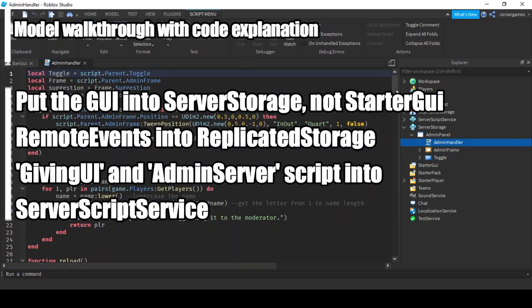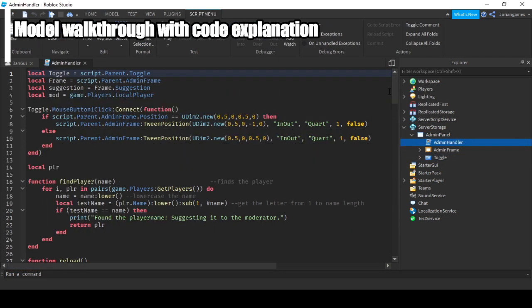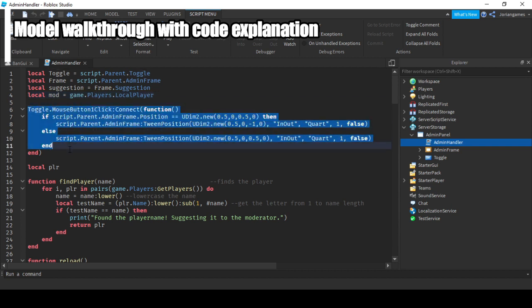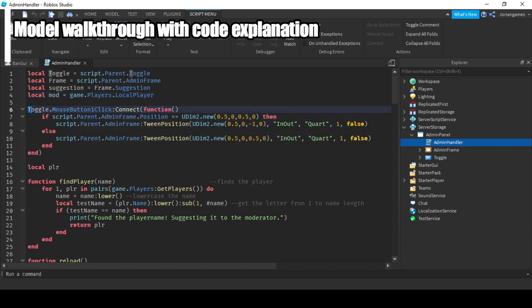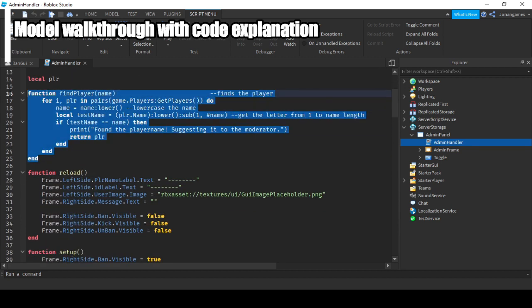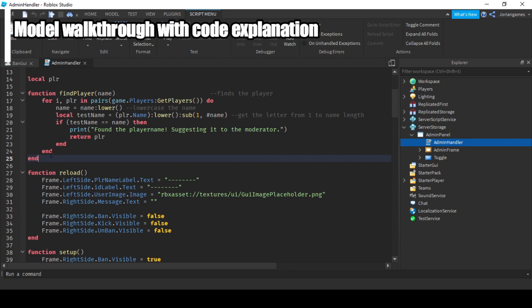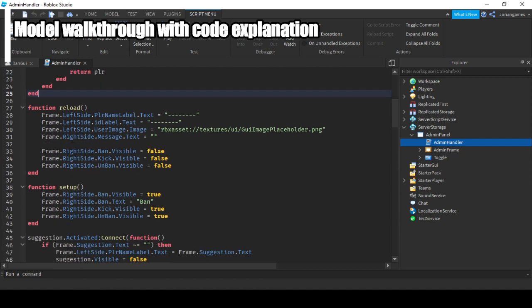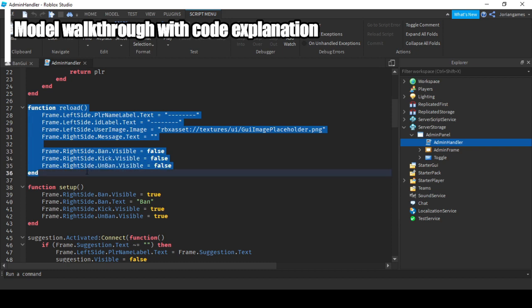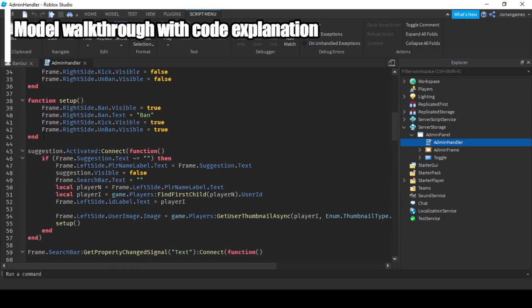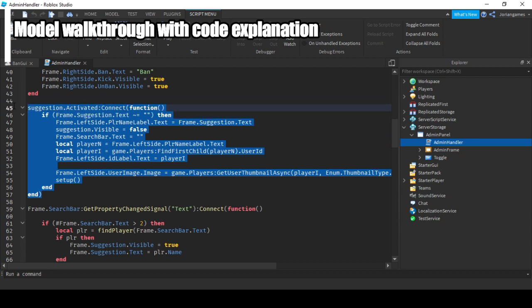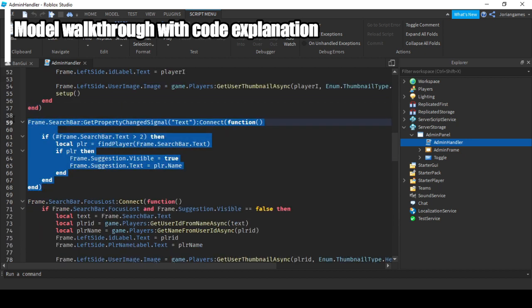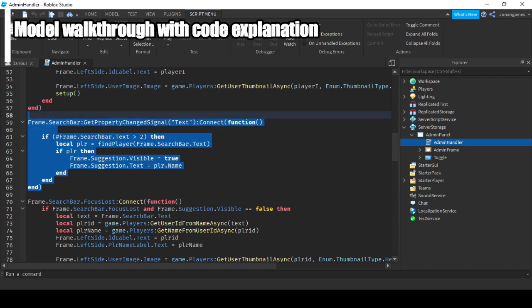Let's go over the code real quick. Here we get the toggle script and here we get the basic things. Here we let the GUI come in. If the toggle button is clicked, we make a function find player. This finds the player you want to have information of. We get a reload function to reload everything, setup function, suggestion function. This is the auto suggestion.